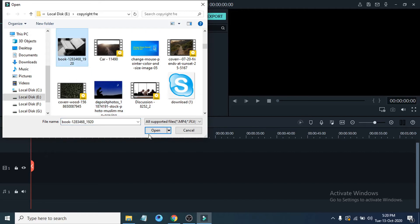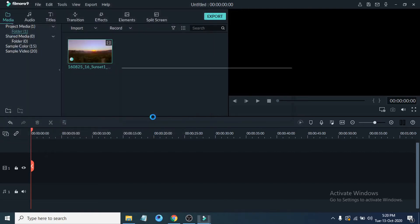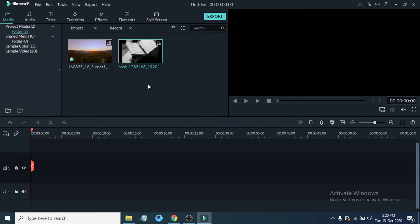I'm going to choose the image, click open, and it appears in the media section. There's another way you can add media to your media section here: just drag and drop it. Just go to the folder here and choose any video from here.